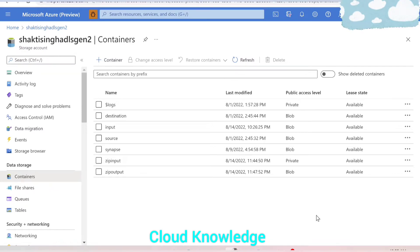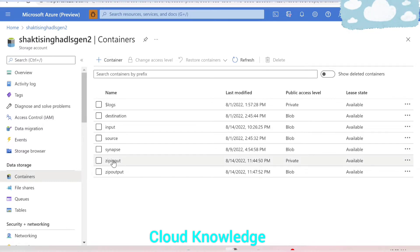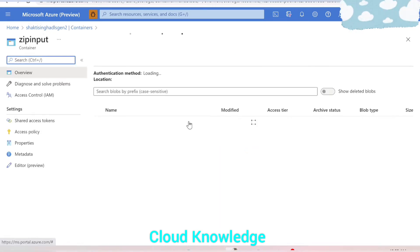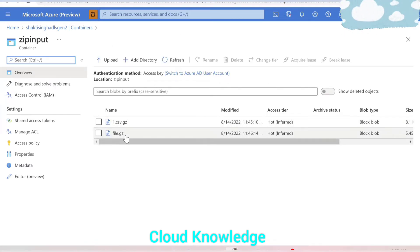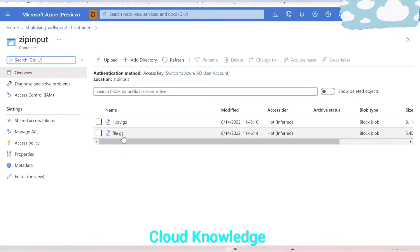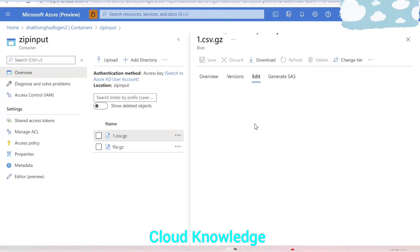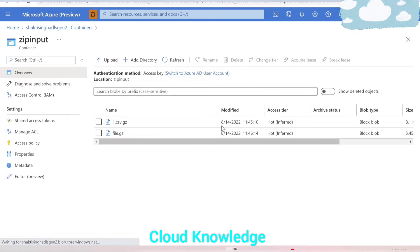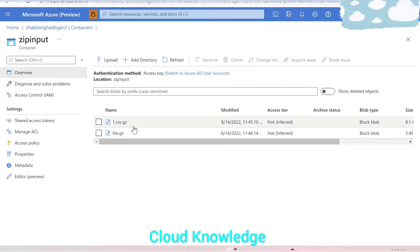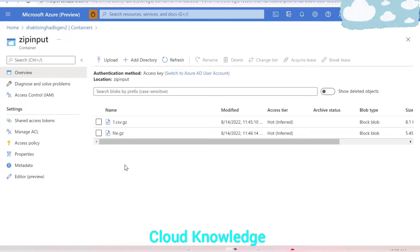Welcome to the channel Cloud Knowledge. Today in this video we will study how we can extract files from a zipped folder. Here we have a storage account which has a folder called 'zip input'. Inside this folder we have two files with the .gz extension. This is a zip file — when we try to view this file by opening it and clicking Edit, we cannot see the content. Our requirement is to unzip this file and preview whatever files are present inside.